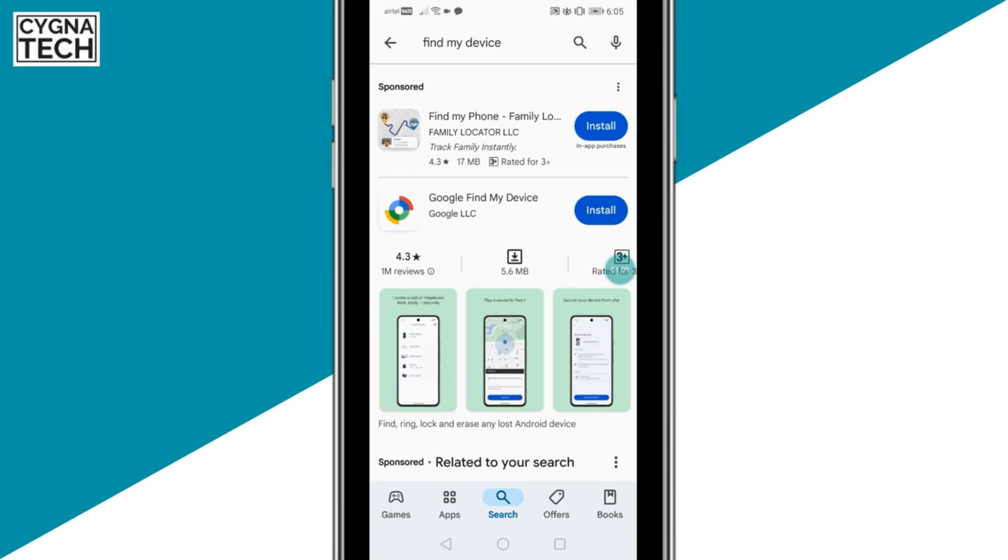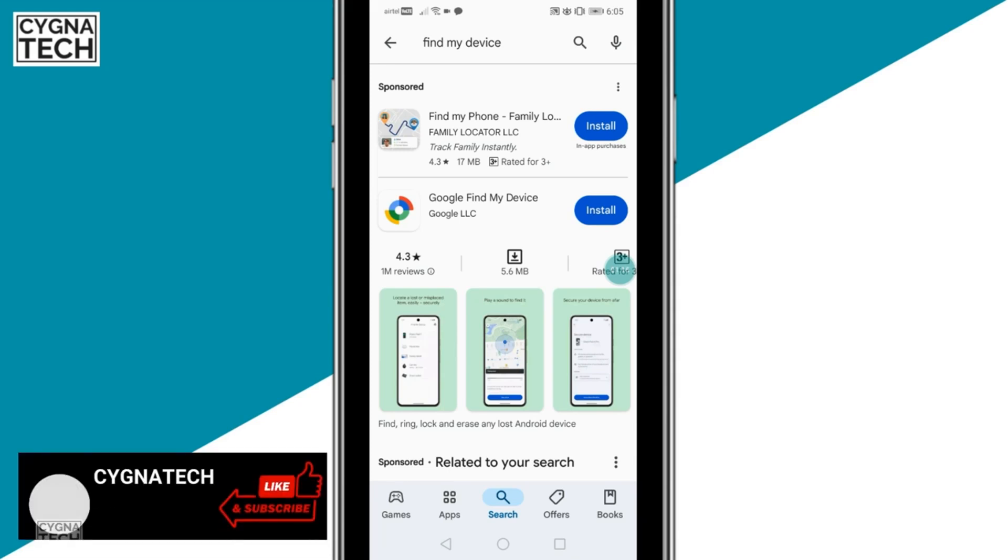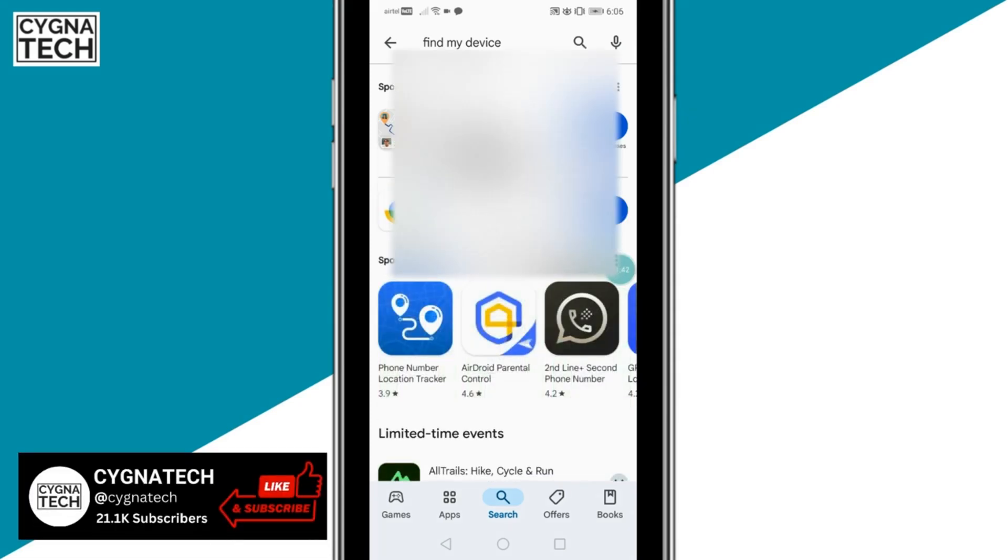Once you get to Google Play, you need to download an application called Google Find My Device. Just type that in. Click on Install. After you install the application, click on Open.